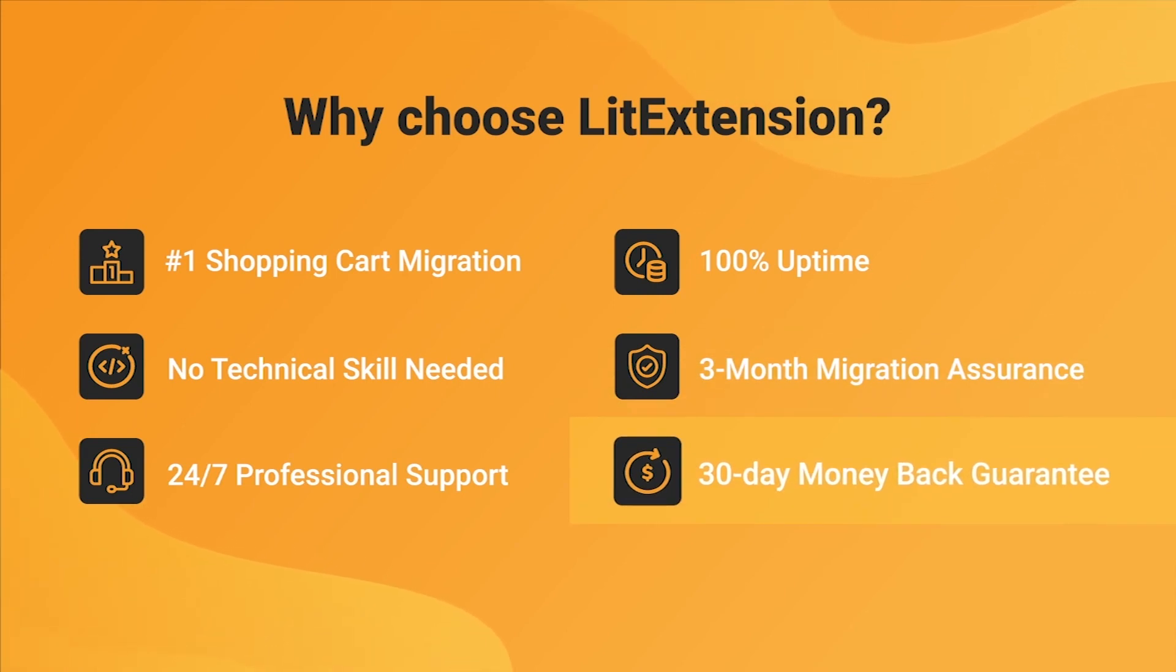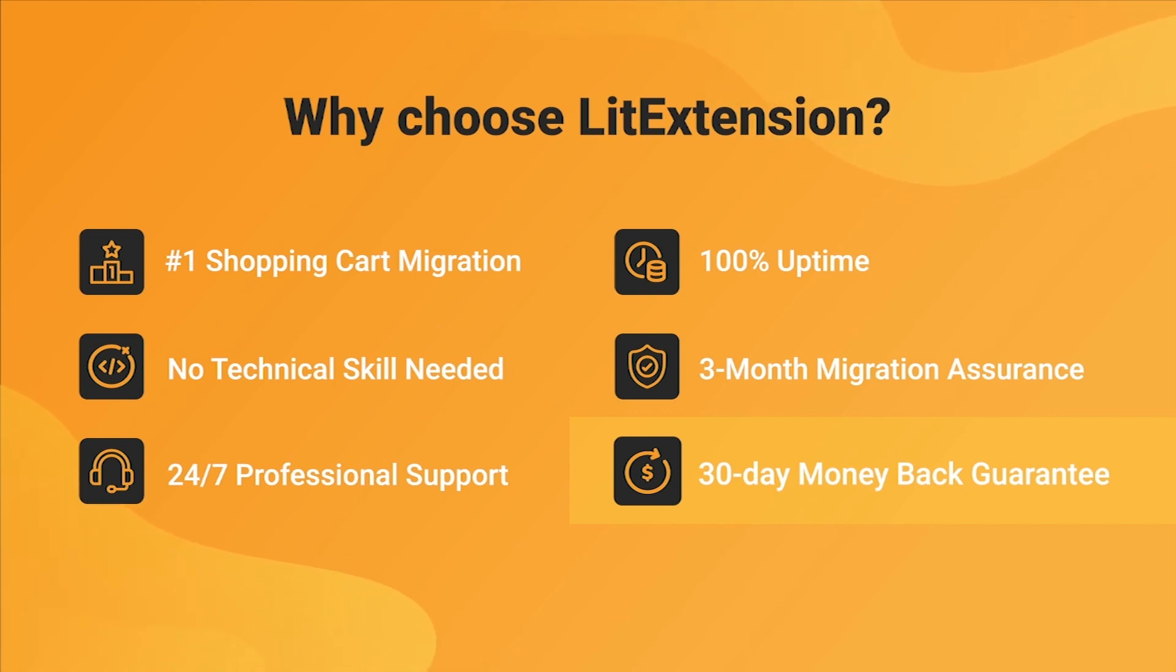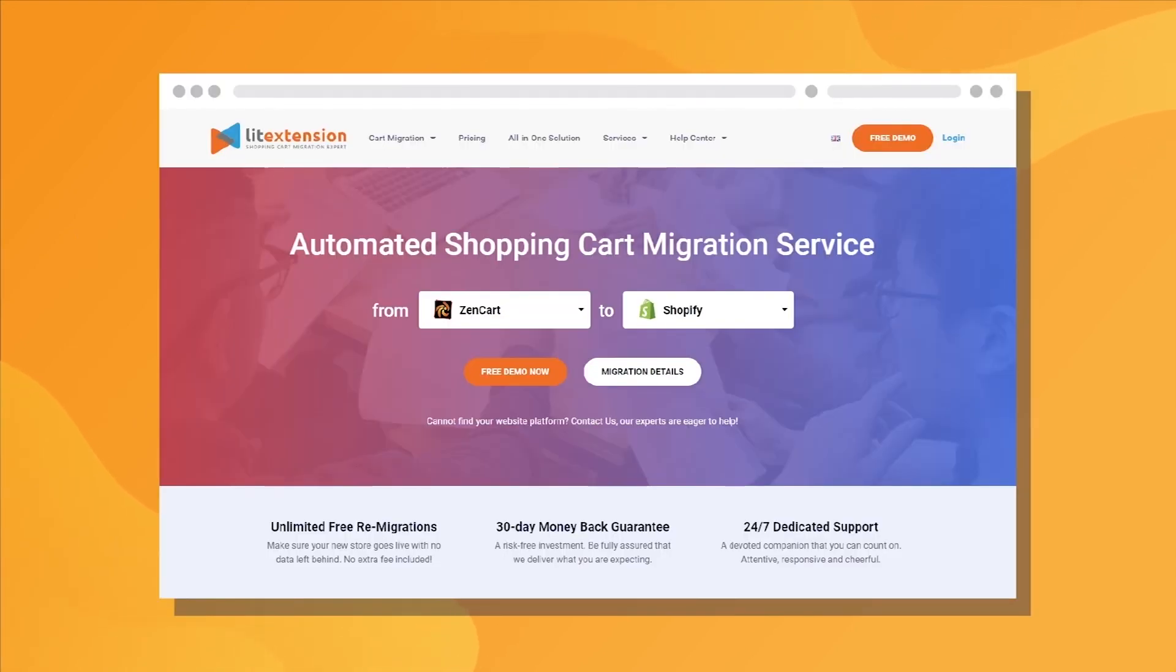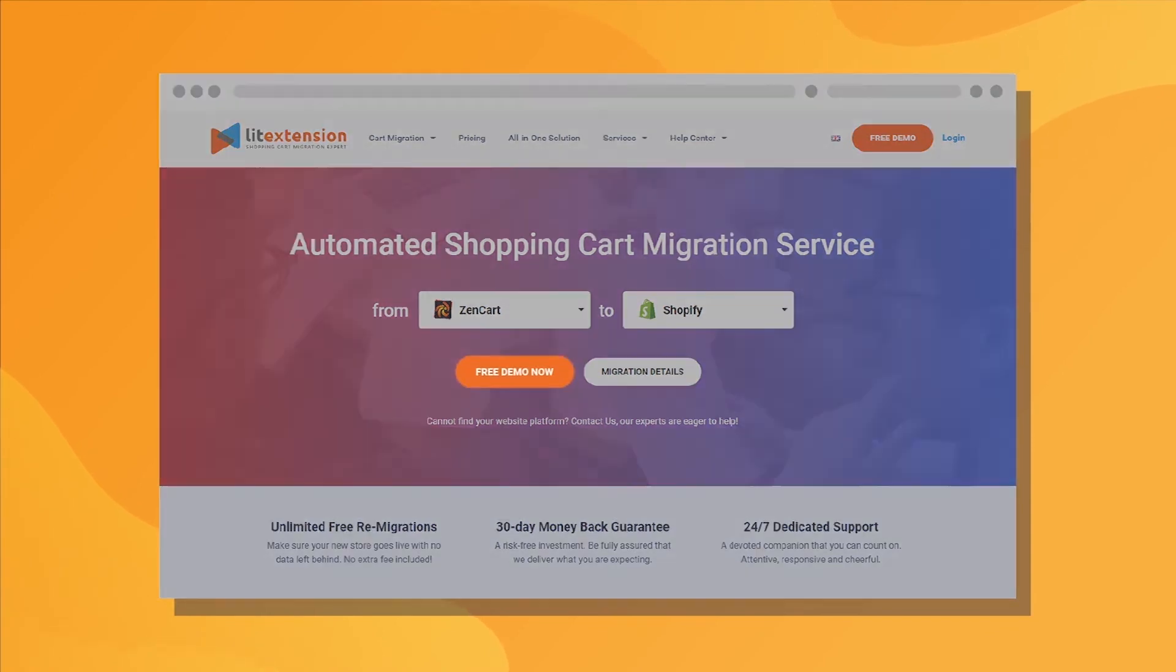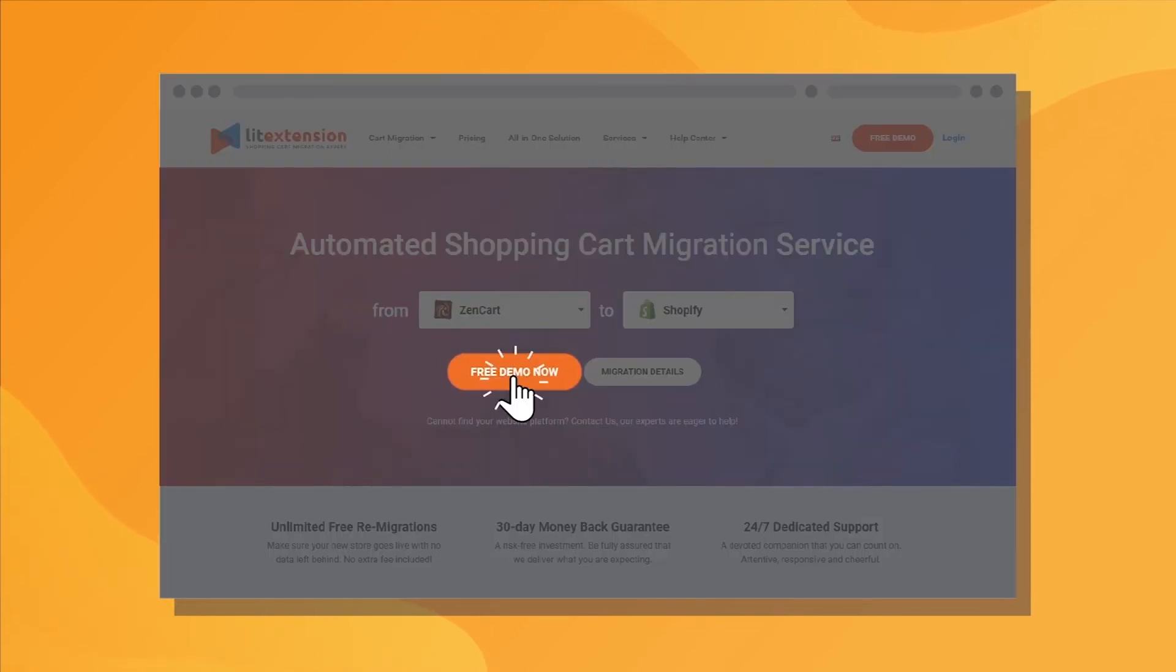Last but not least, to prove confidence in our services and their value to you, LitExtension offers a 30-day money-back guarantee. So why wait any further? Run Free Demo Migration now!